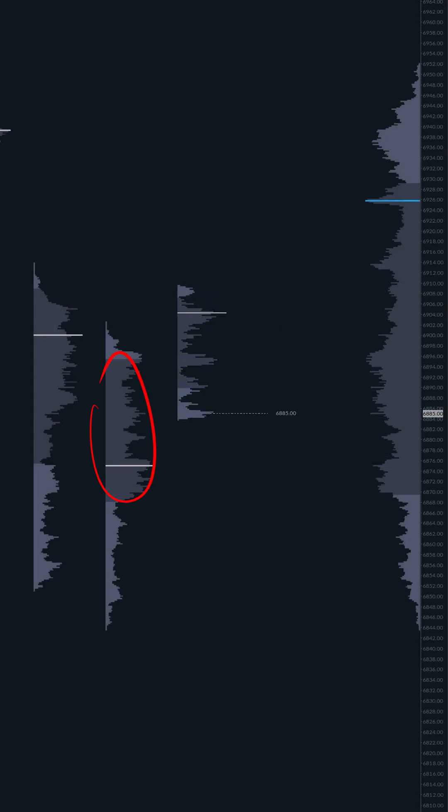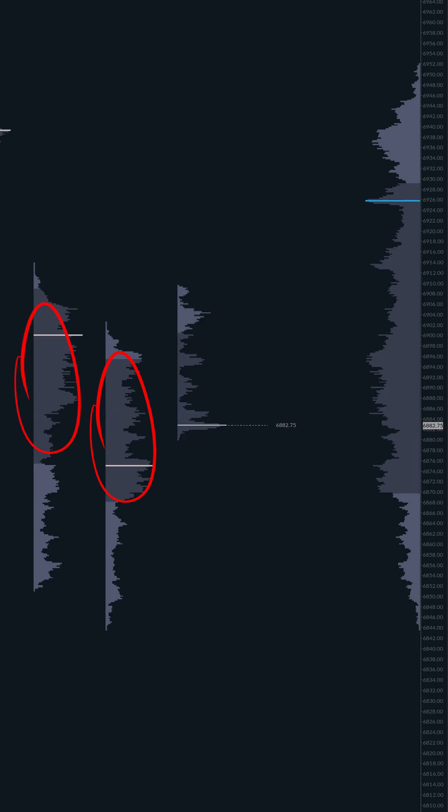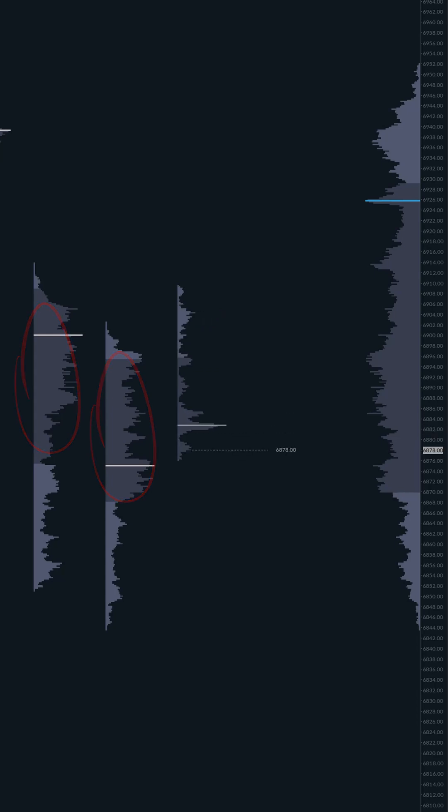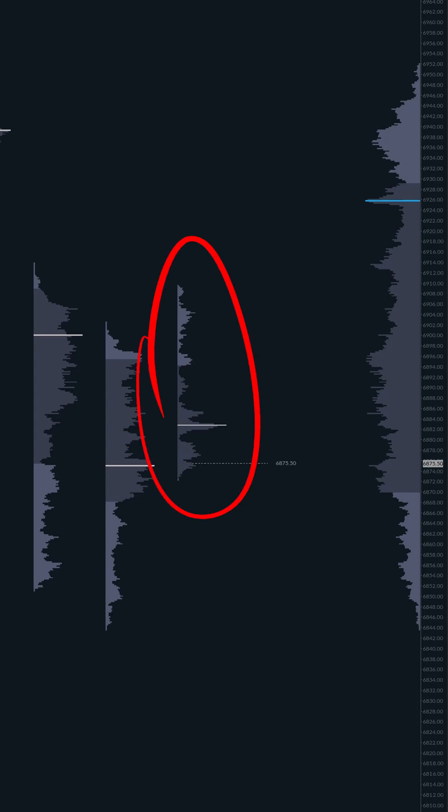The easiest way to track this in real time is the map versus the car analogy. The map is a previous completed value area. This is our established fair value zone. The car is today's live developing price.